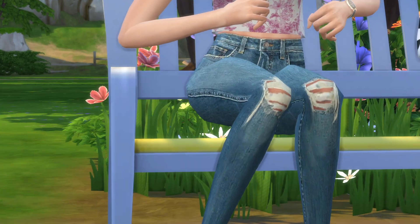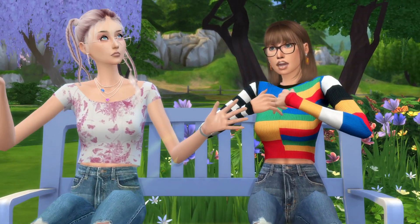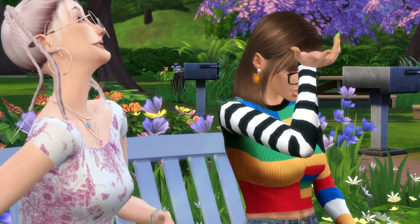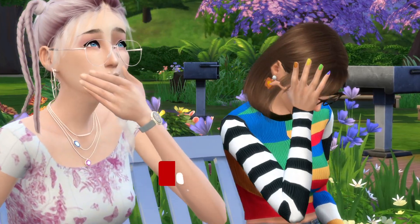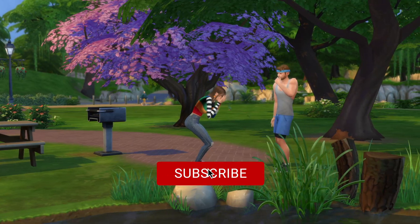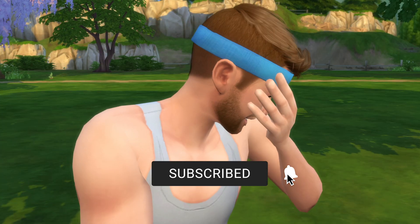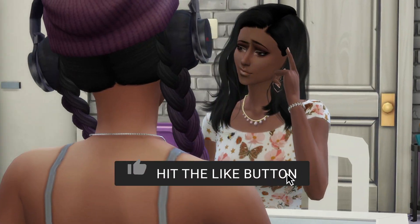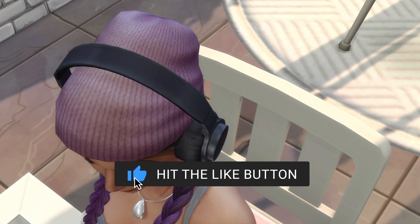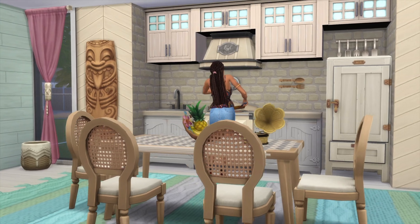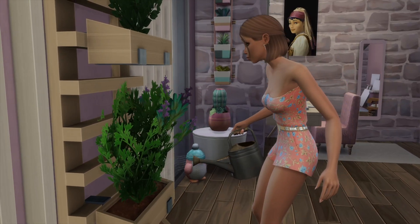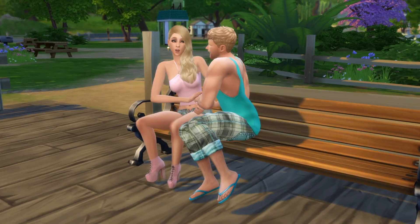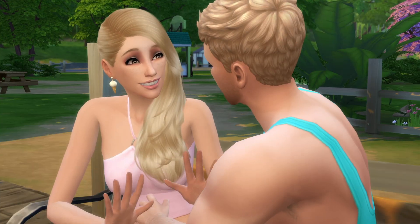And with that, you did it. You've officially installed mods and custom content into The Sims 4. I hope you found this video helpful, and if you did, please give it a like and subscribe. I post Sims 4 storylines, experiments, challenges, and more. Thanks for watching, and until next time, bye for now.